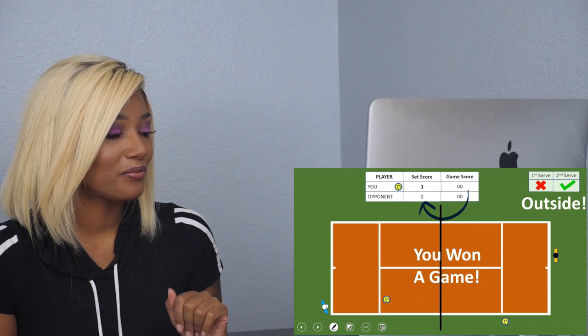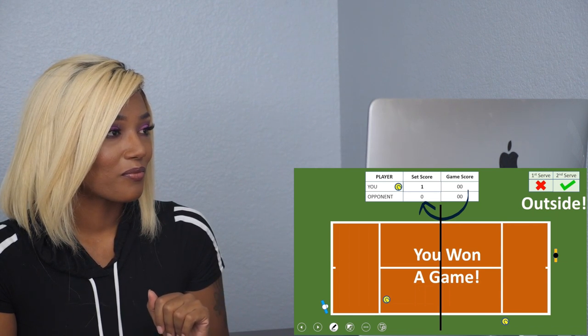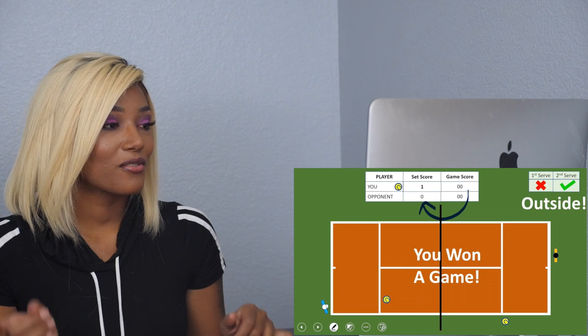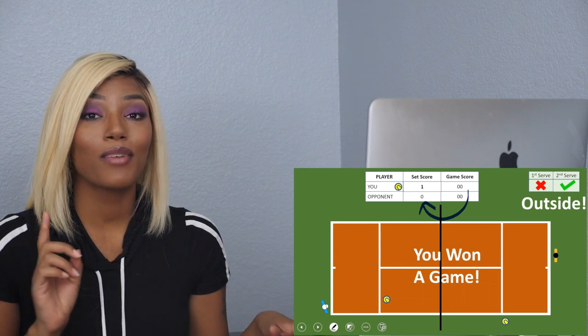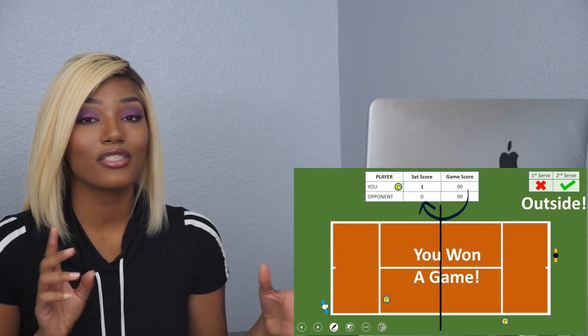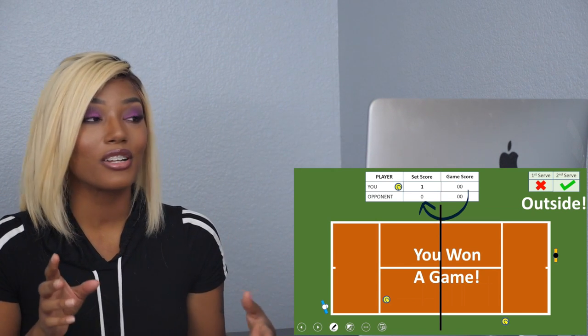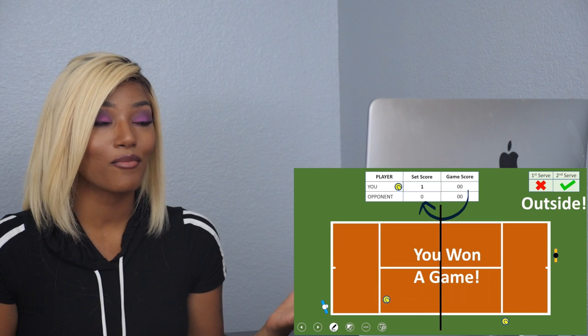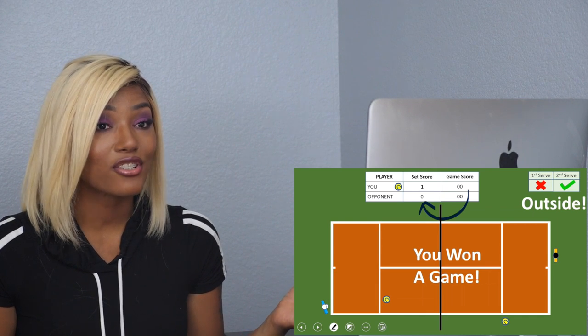Zero zero, that counts as one. Makes sense to me, yeah. So your set score becomes one zero. Now you need to win five more games to win a set. That's how it works. Four points to win the game, six of the back and forth getting points to win a match.